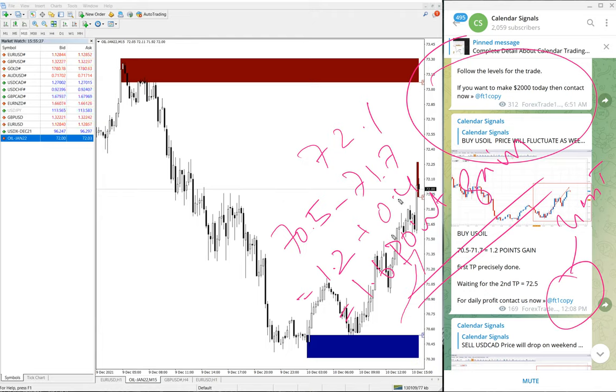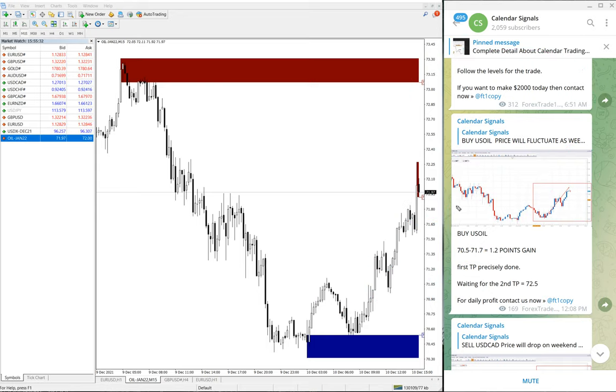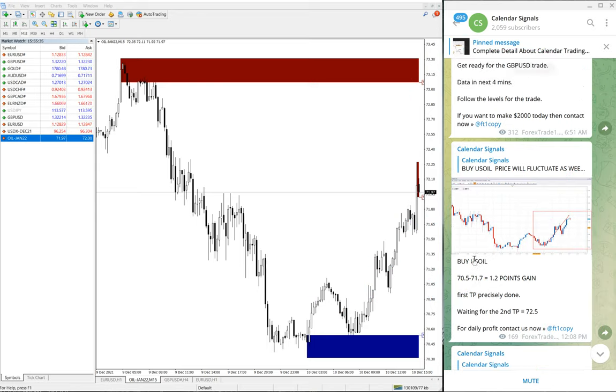So 0.4 points added, as of now 1.6 point gain as per the live market. Good performance on US Oil.